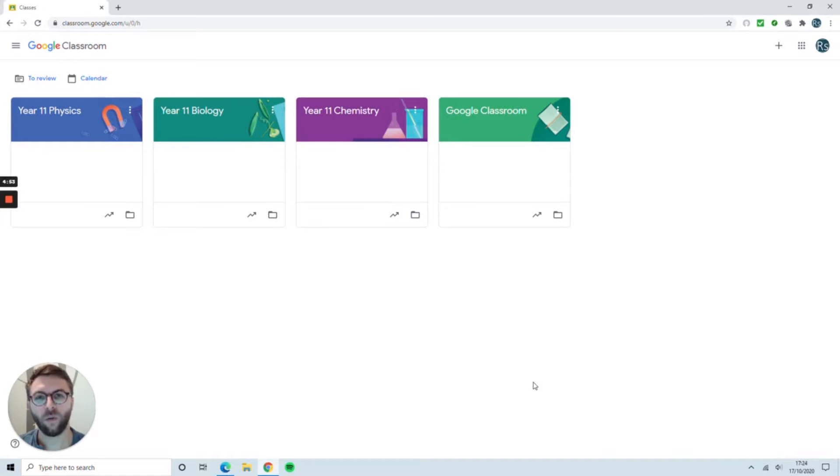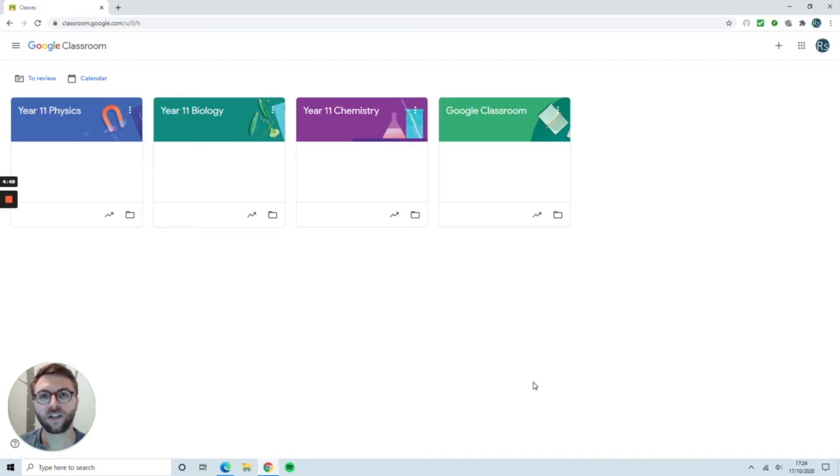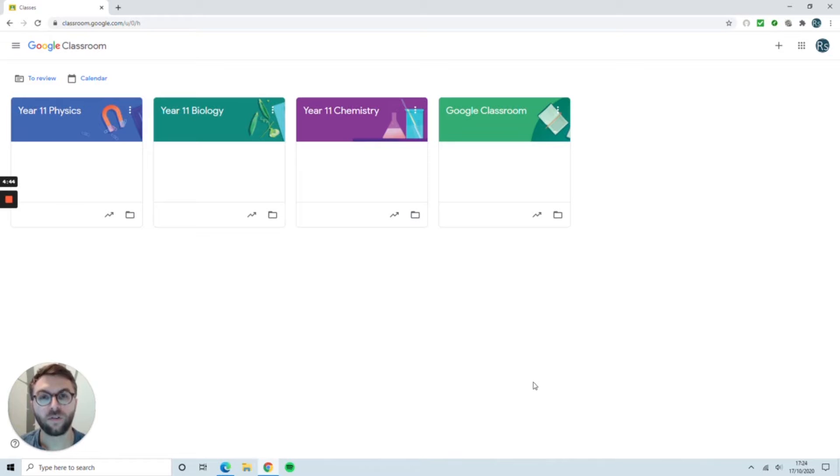Hello and welcome to this video where we're going to give you a quick overview of Google Classrooms. When you log into Google Classroom, the first thing that you should be able to see is the range of your classes. If you're a classroom teacher, you should be able to see all the classes that you teach plus your form class.